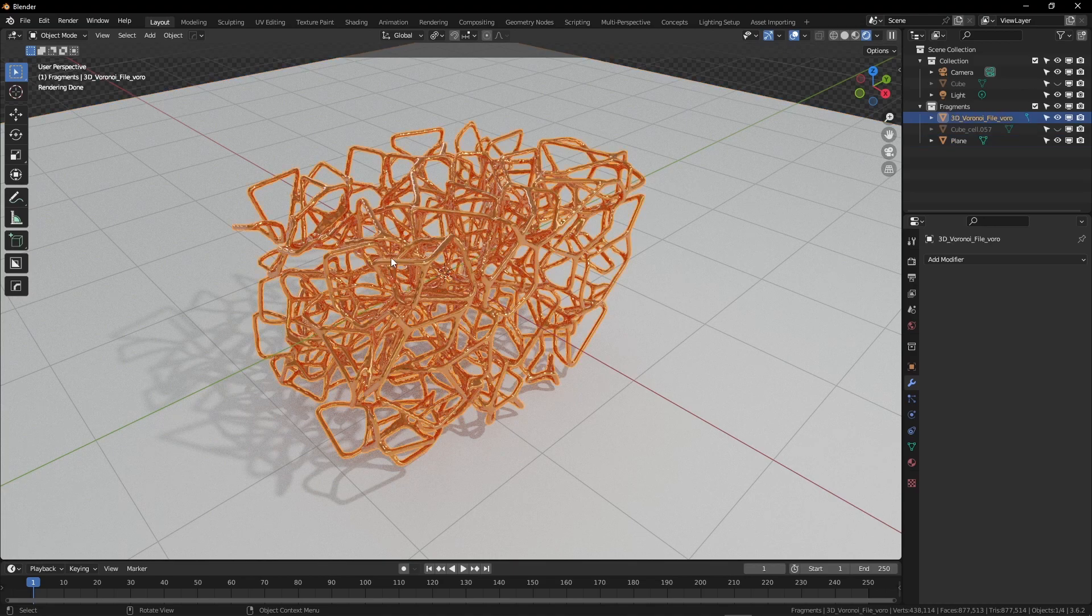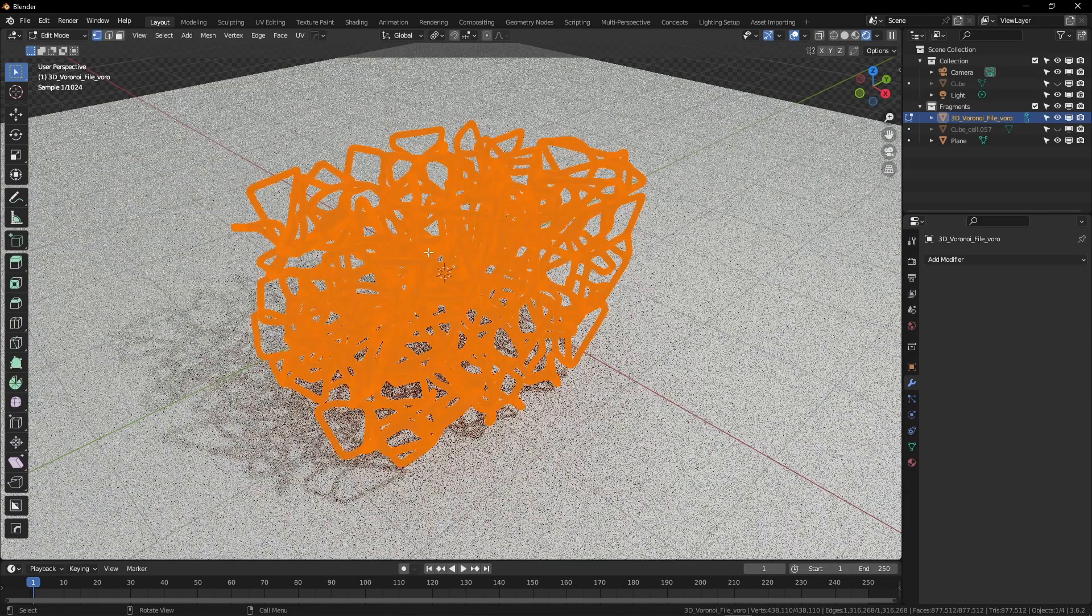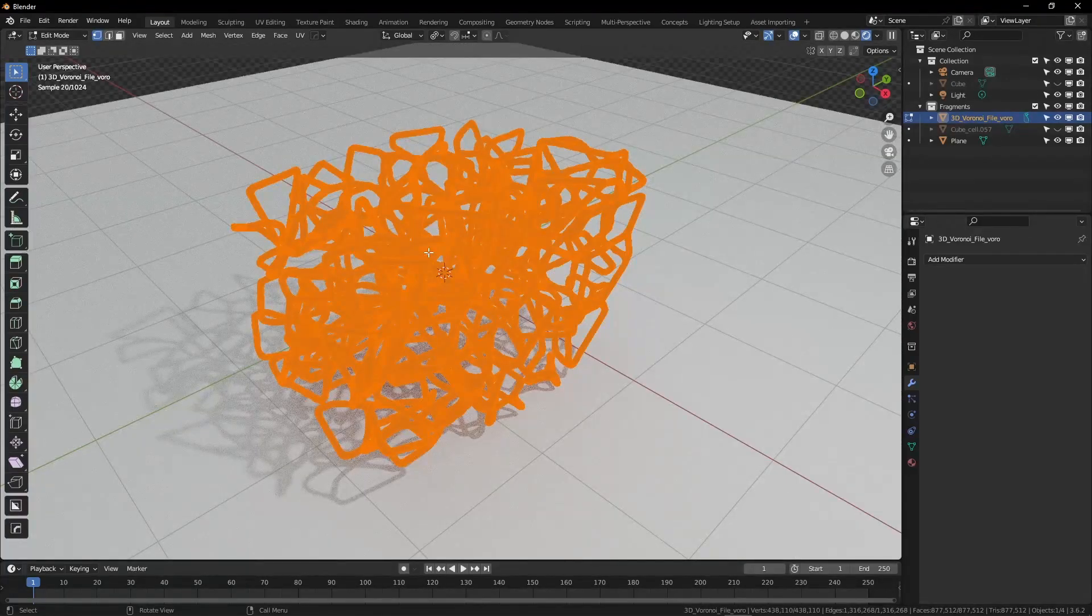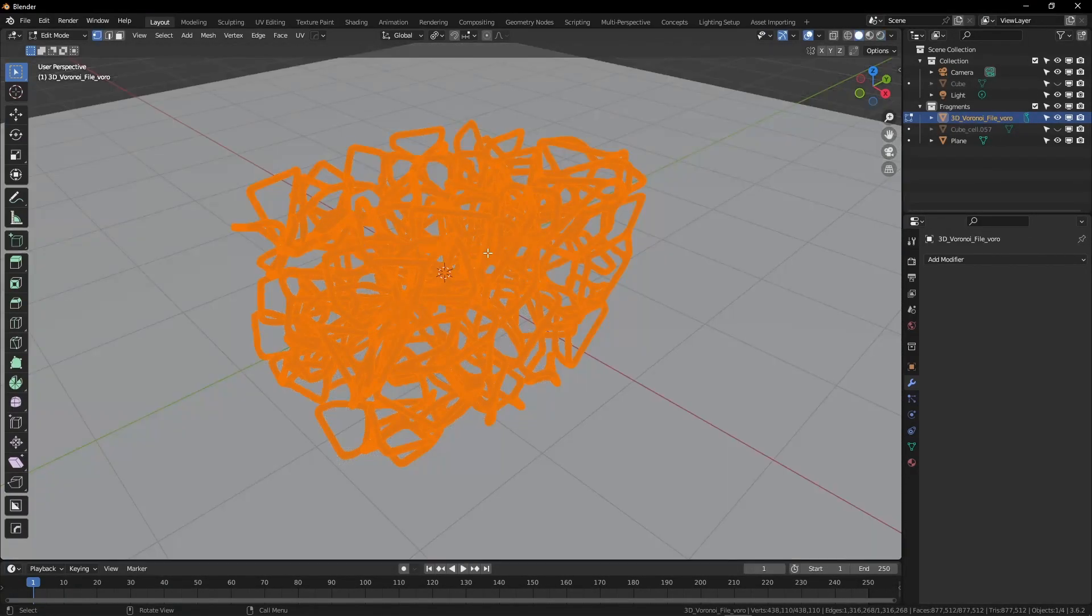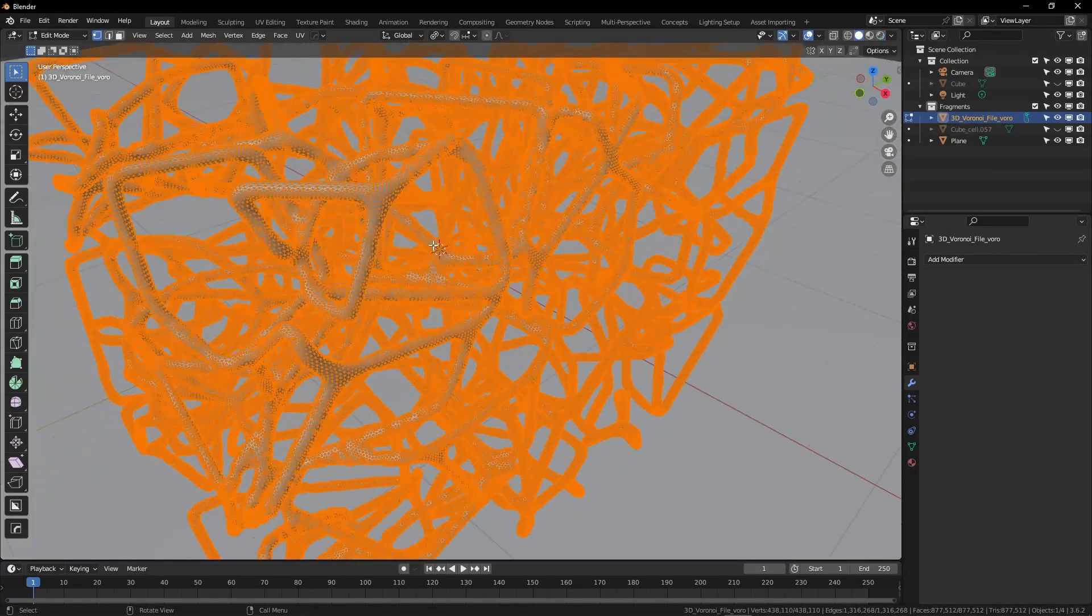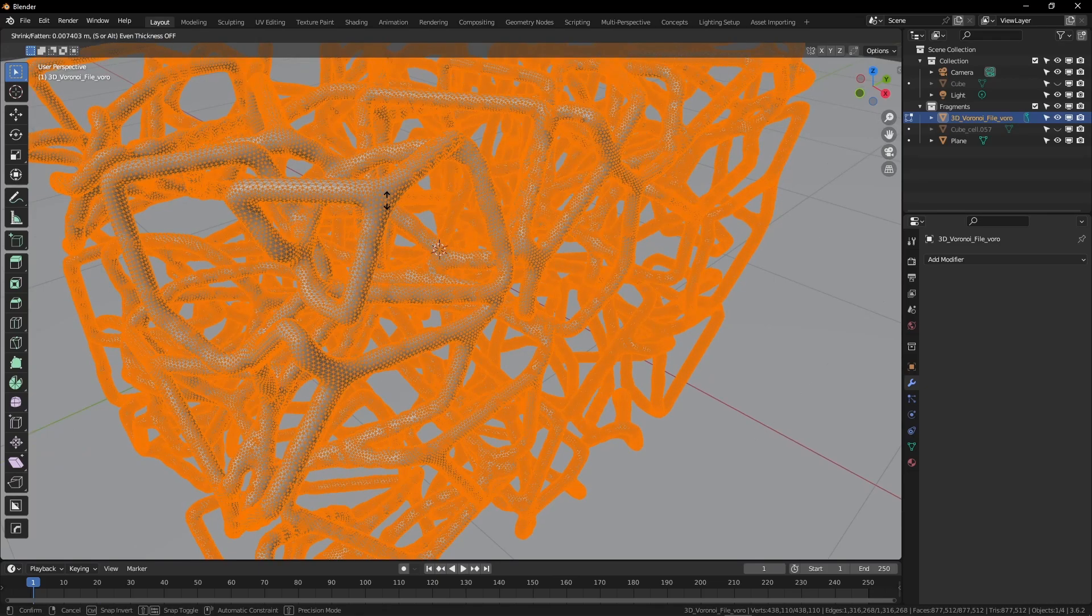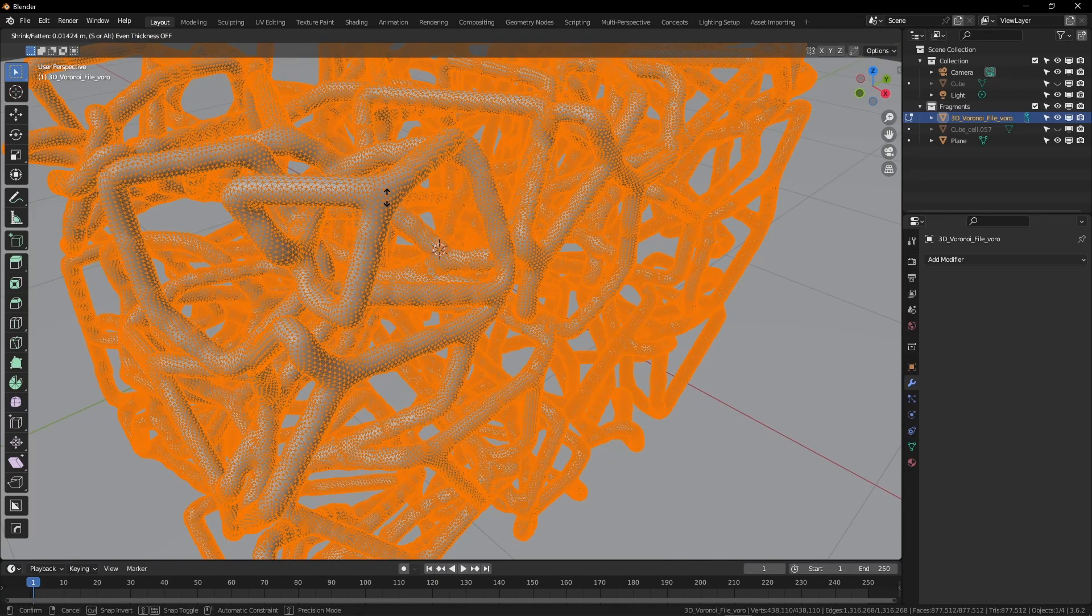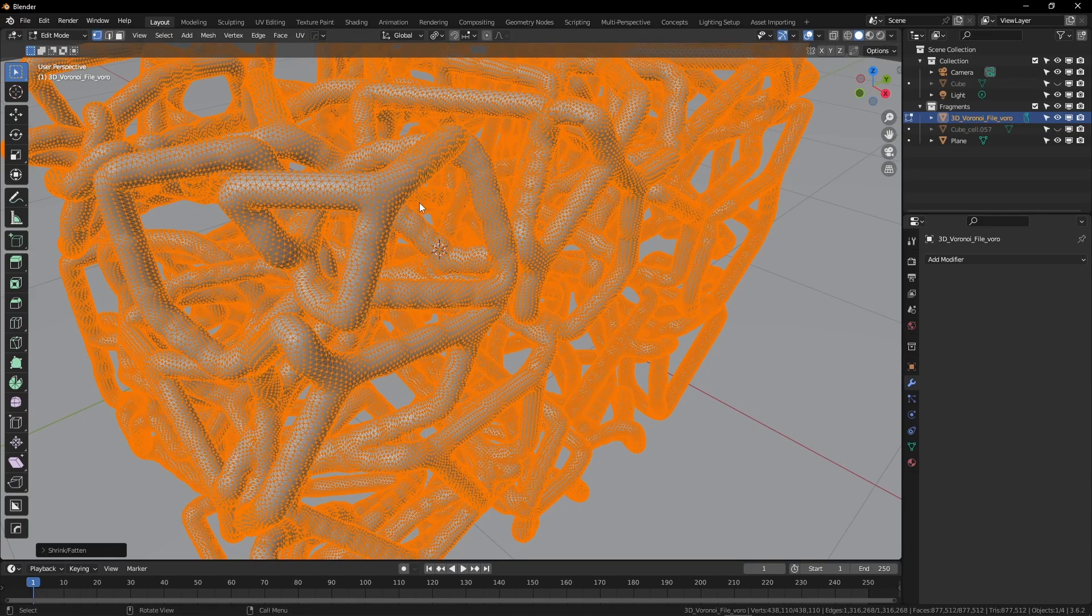If I wanted to easily and quickly change the thickness, I could simply tab into edit mode, A to select everything, and then we'll do this in solid view, so it'll be a little bit faster, but Alt and S to just move in or out, so I'm going to hold down shift and make these a little bit thicker.